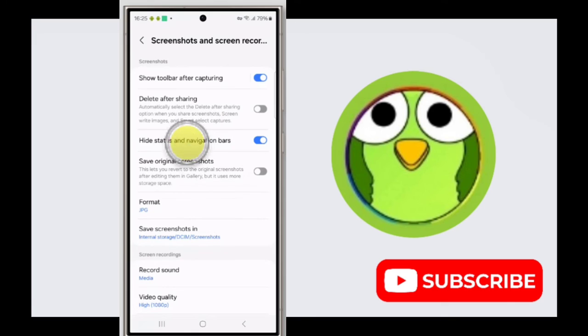In this way you can hide the status bar and navigation bar while taking a screenshot or while recording your screen. Thanks for watching — subscribe to Texor.